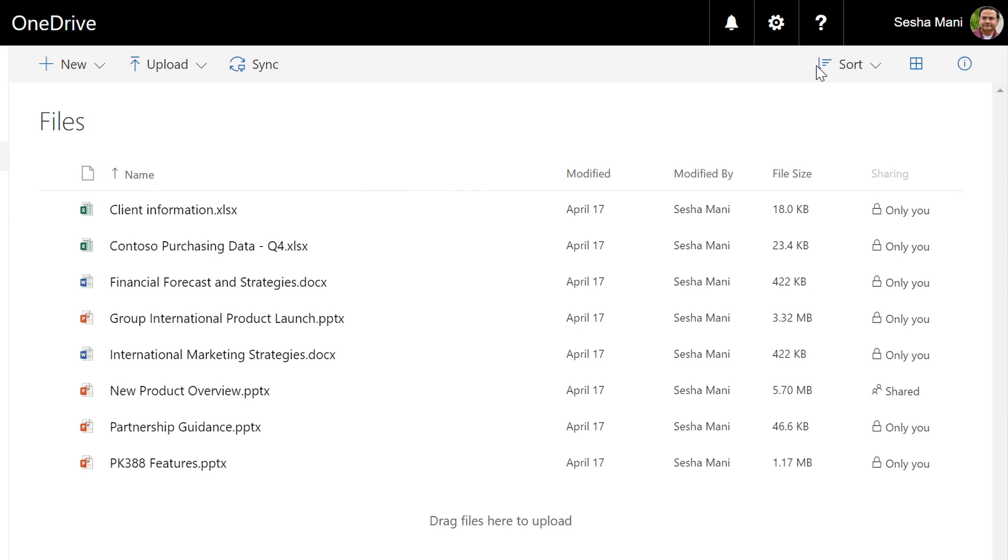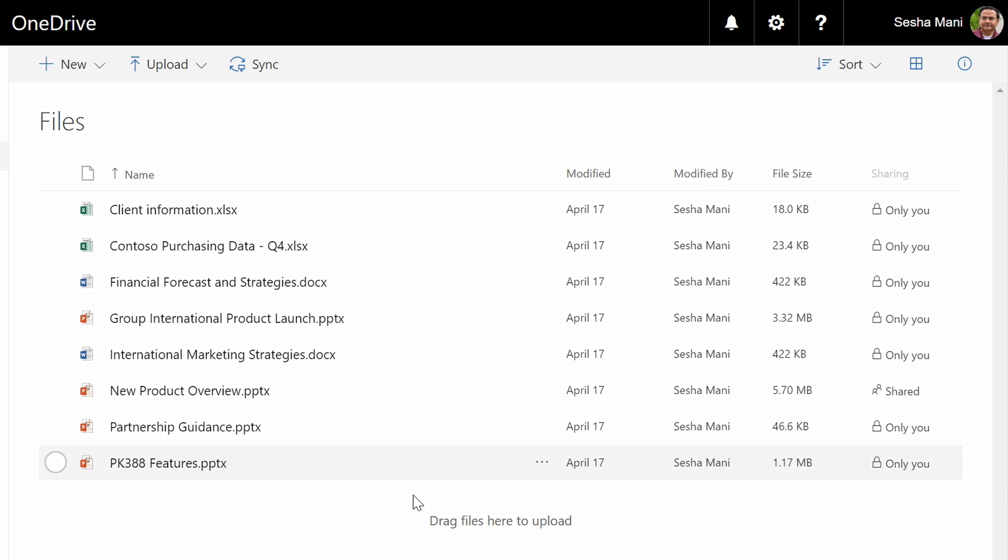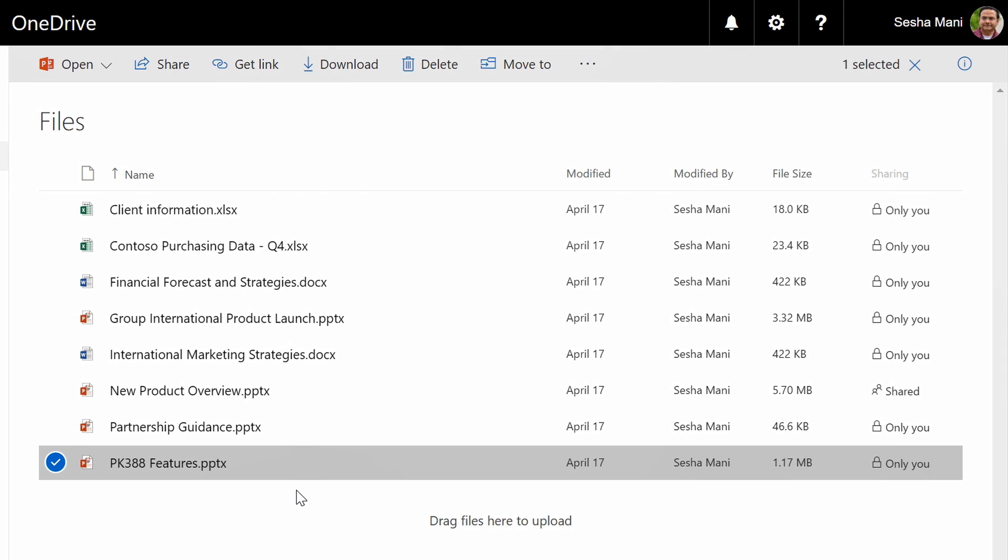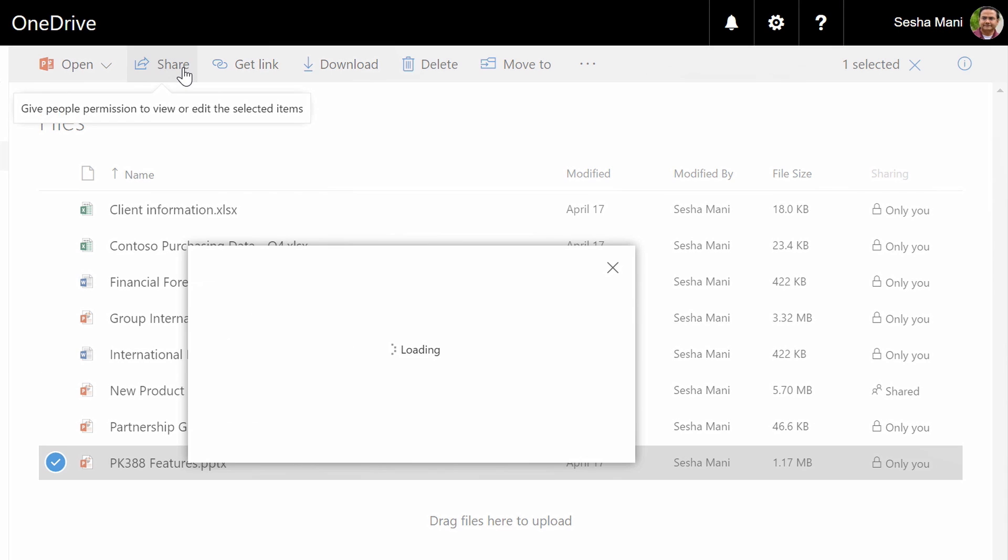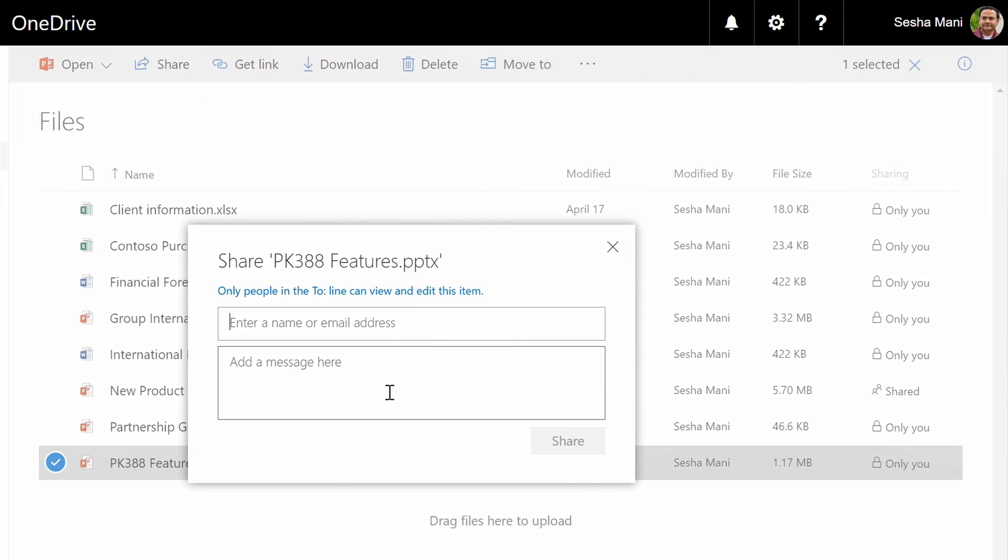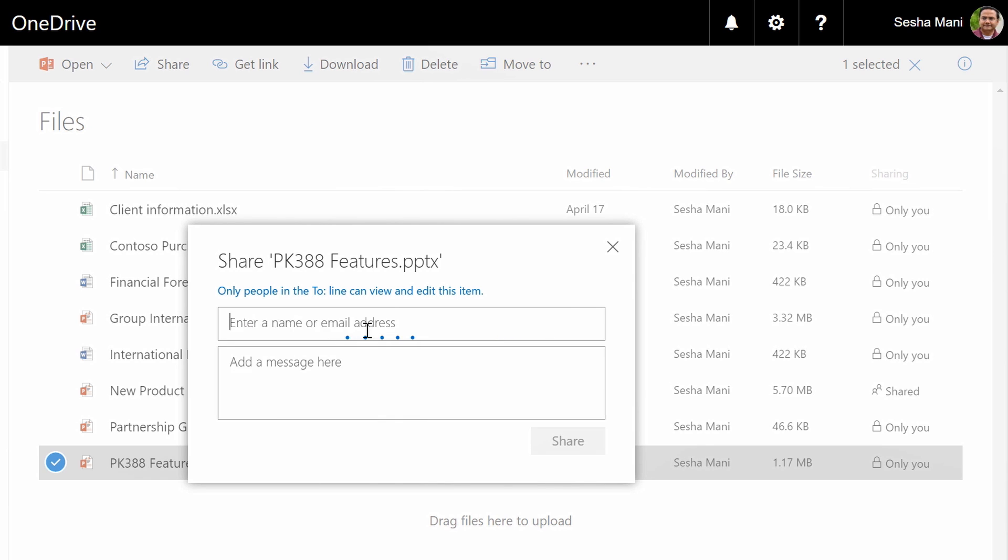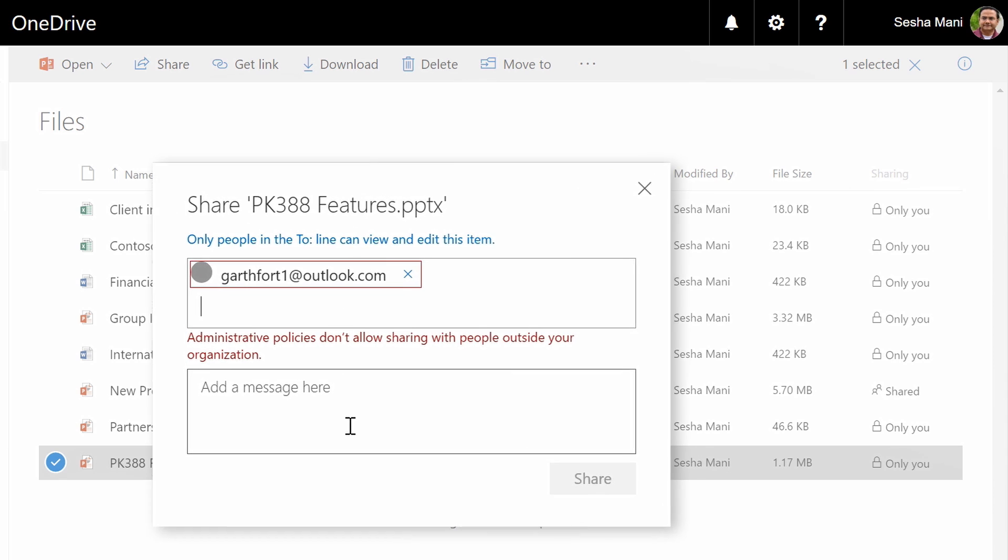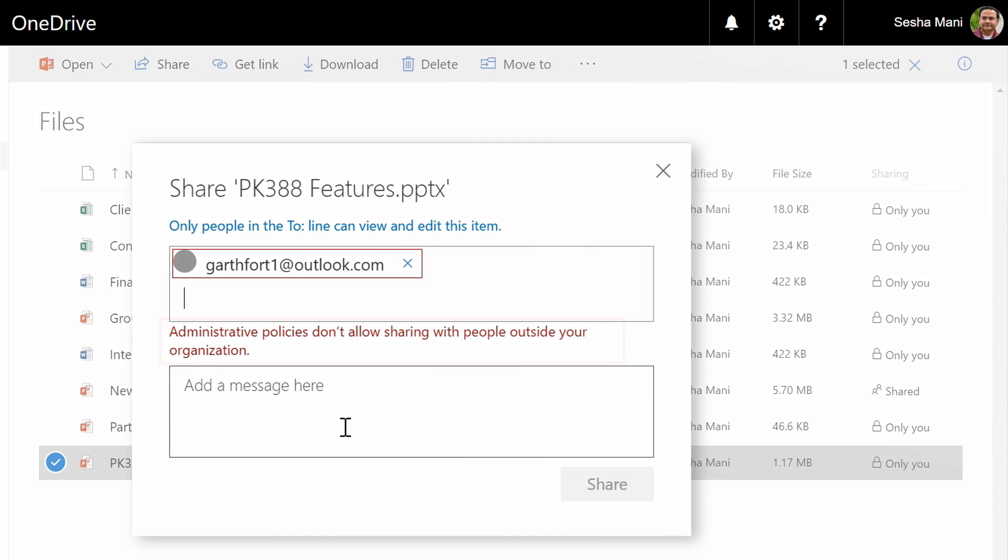Now let's see what is the experience for Sesha. Now remember Sesha is a user in Asia location and external sharing is disabled for him. Sesha selects a document. He clicks on share and he tries to share the document with Garth too using Garth's outlook.com address. And as you can see Sesha has just been informed that administrative policies don't allow sharing with people outside the organization. So Sesha cannot share with Garth.